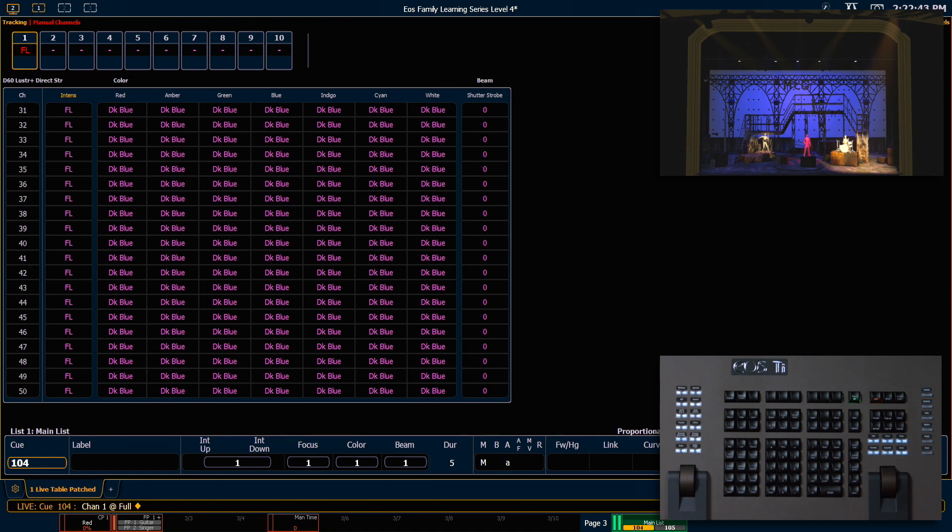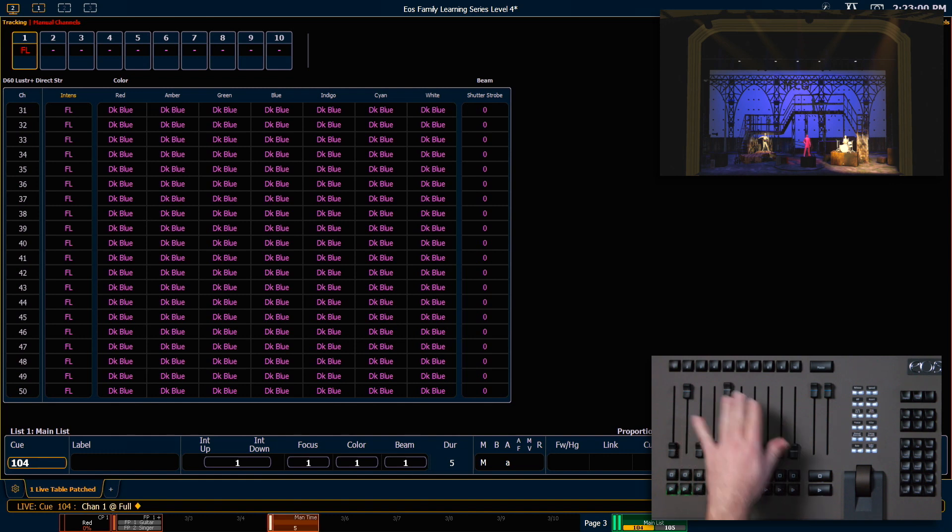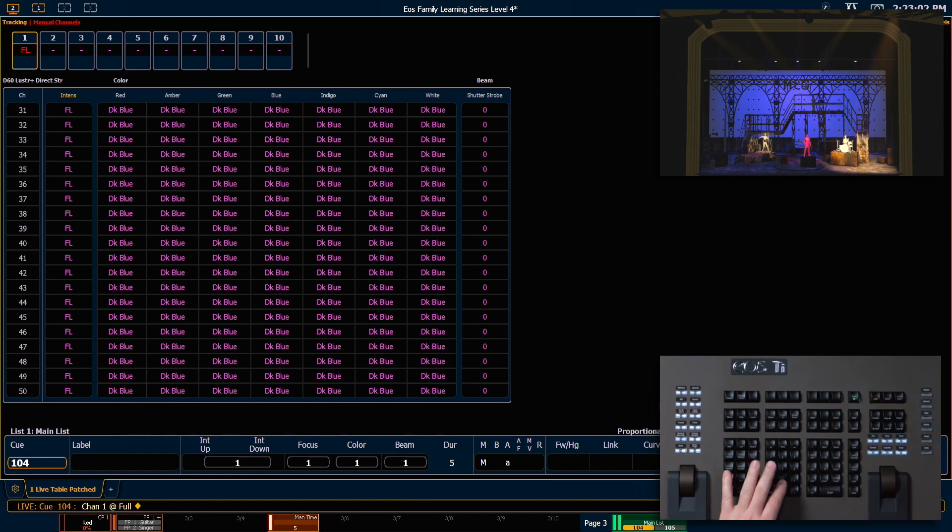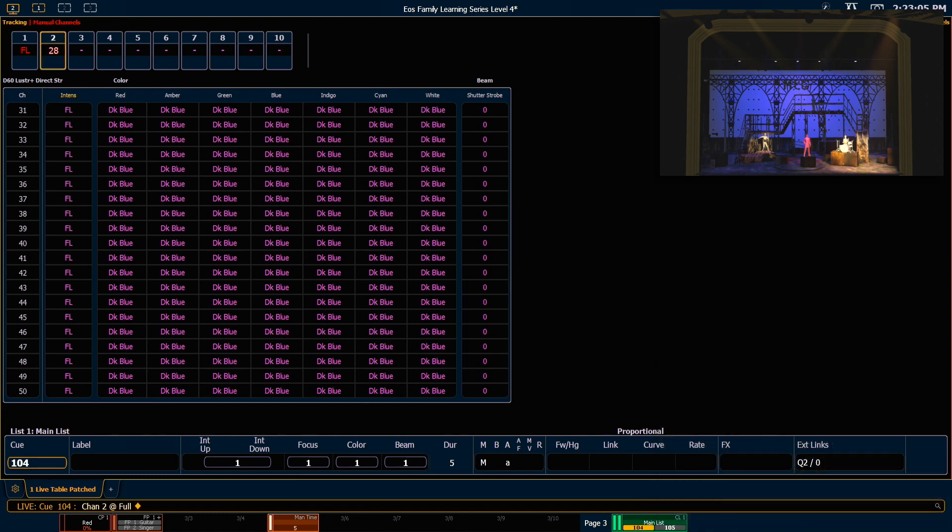And while that may be great for a tech process, if I'm doing live music, that's a pretty abrupt change. So what I can do is set my manual timing fader up to five seconds and now by saying two at full enter that channel is going to take five seconds to get to the top.